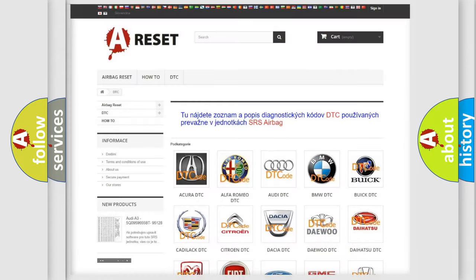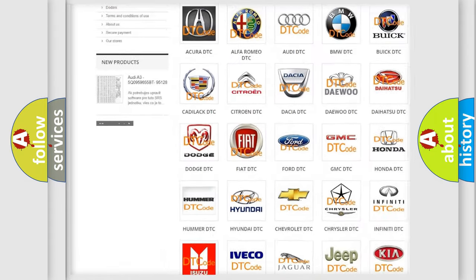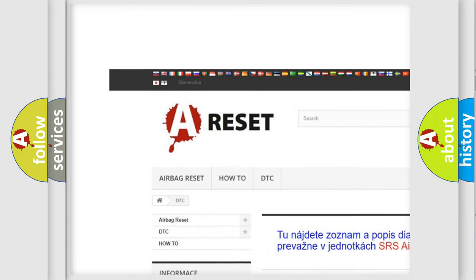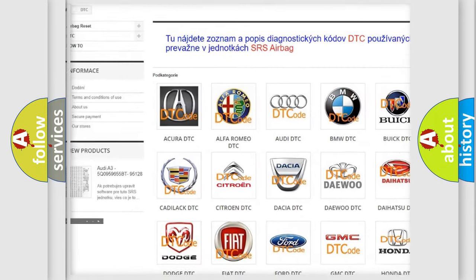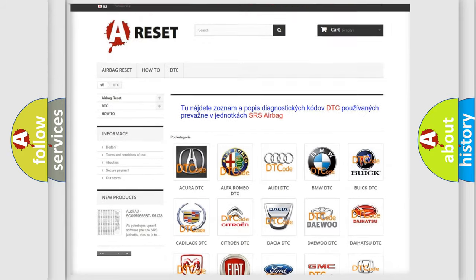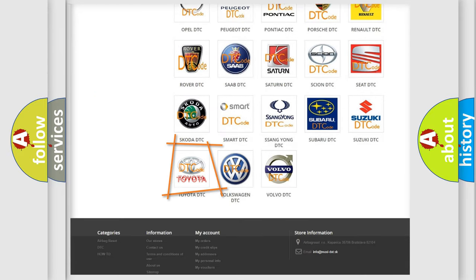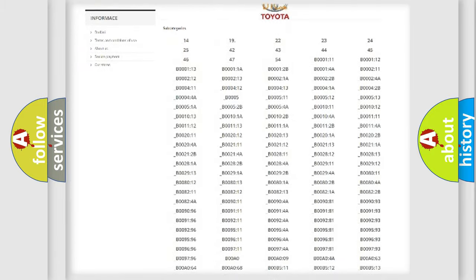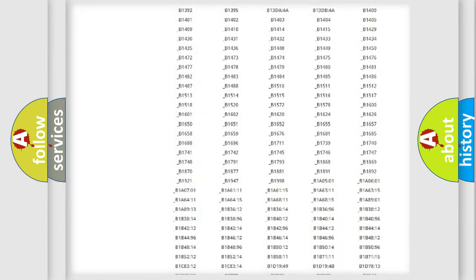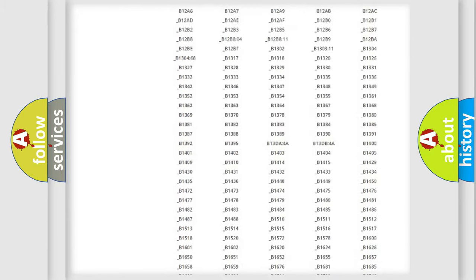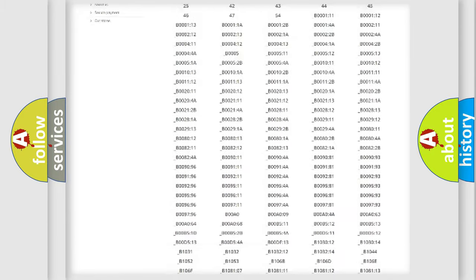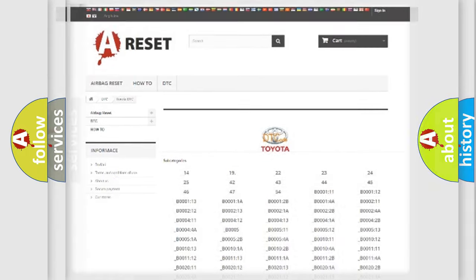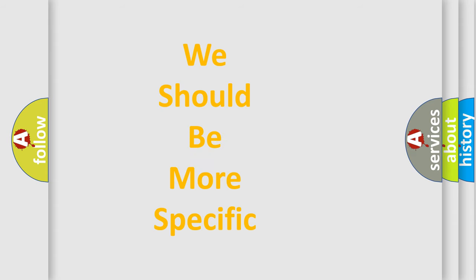Our website airbagreset.sk produces useful videos for you. You do not have to go through the OBD2 protocol anymore to know how to troubleshoot any car breakdown. You will find all the diagnostic codes that can be diagnosed in Toyota vehicles, and many other useful things.